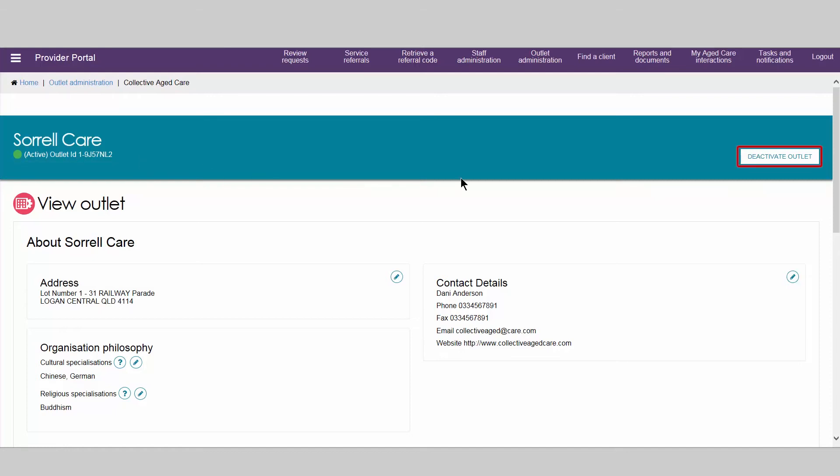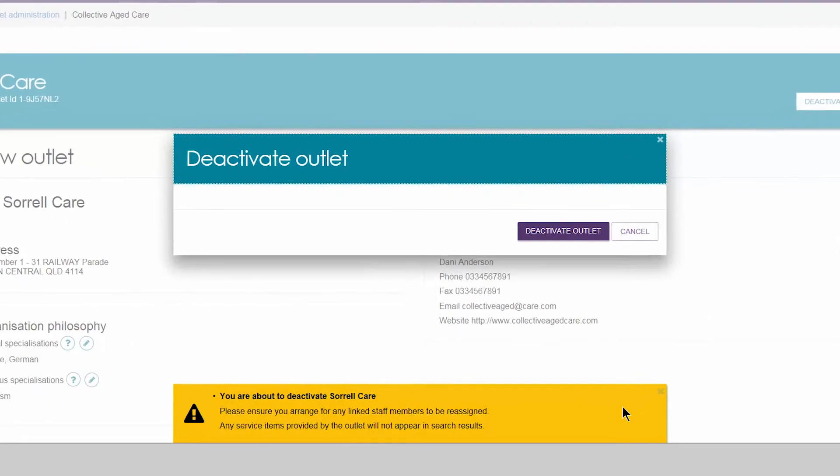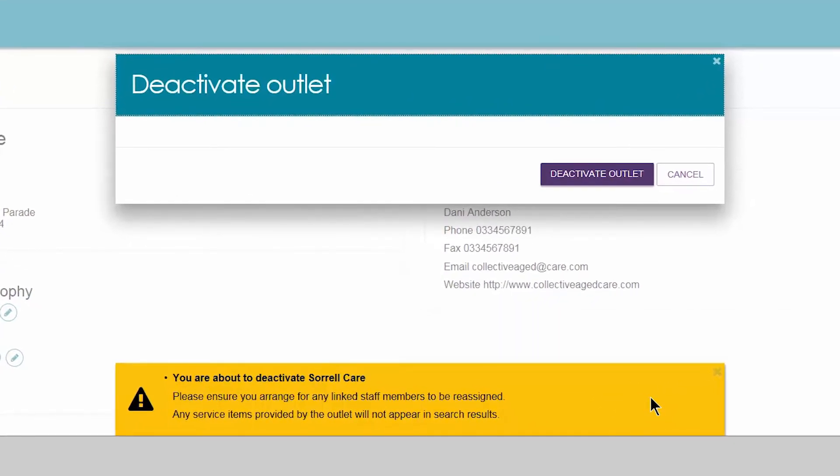To deactivate an outlet, you need to follow a similar process. A warning message will display to confirm that the outlet will be deactivated.